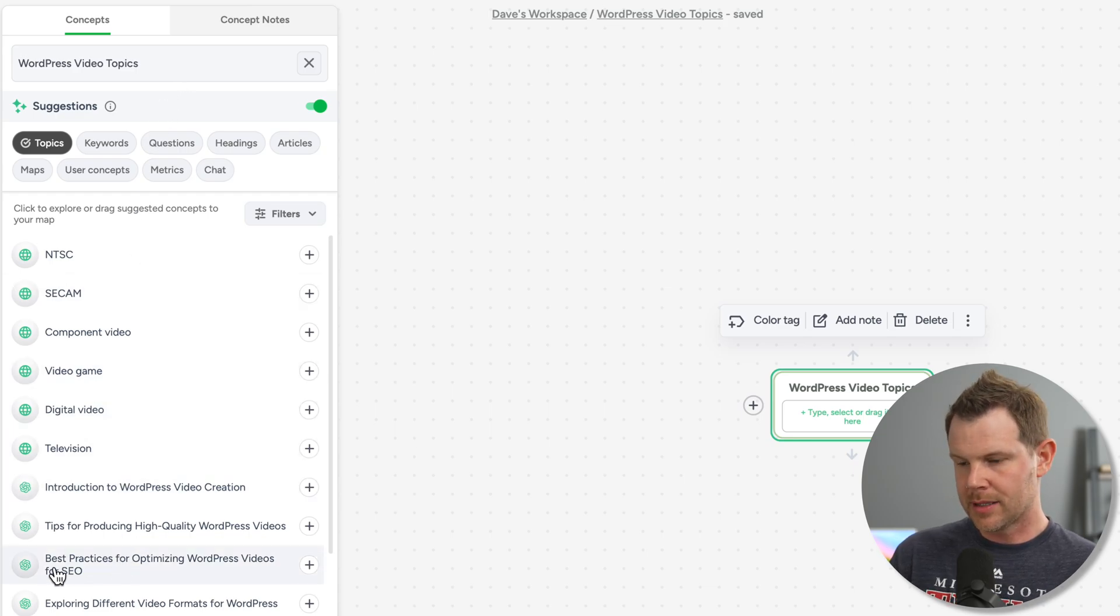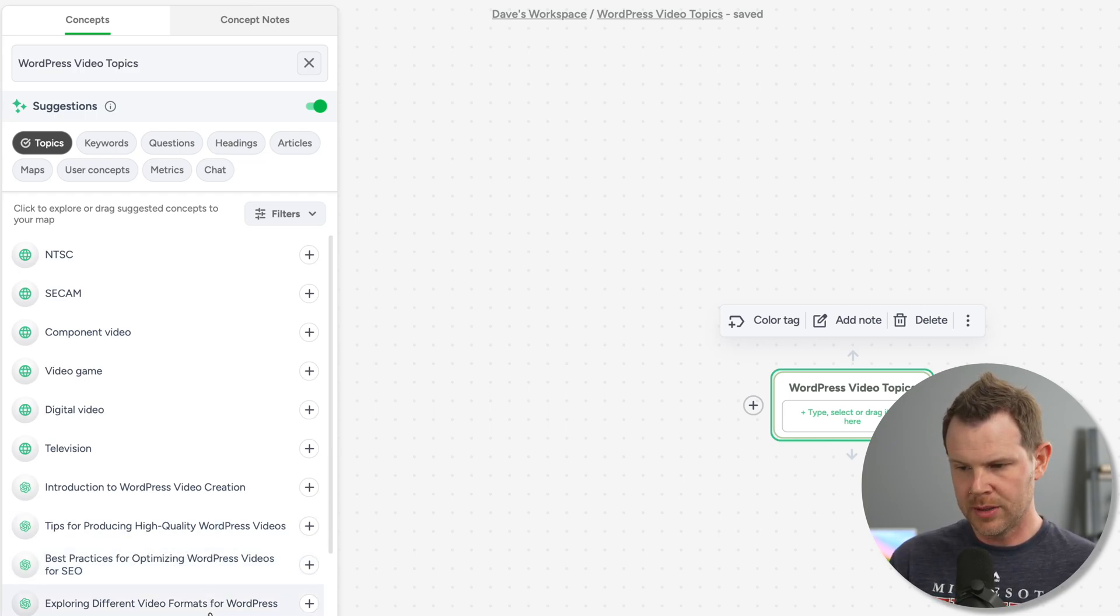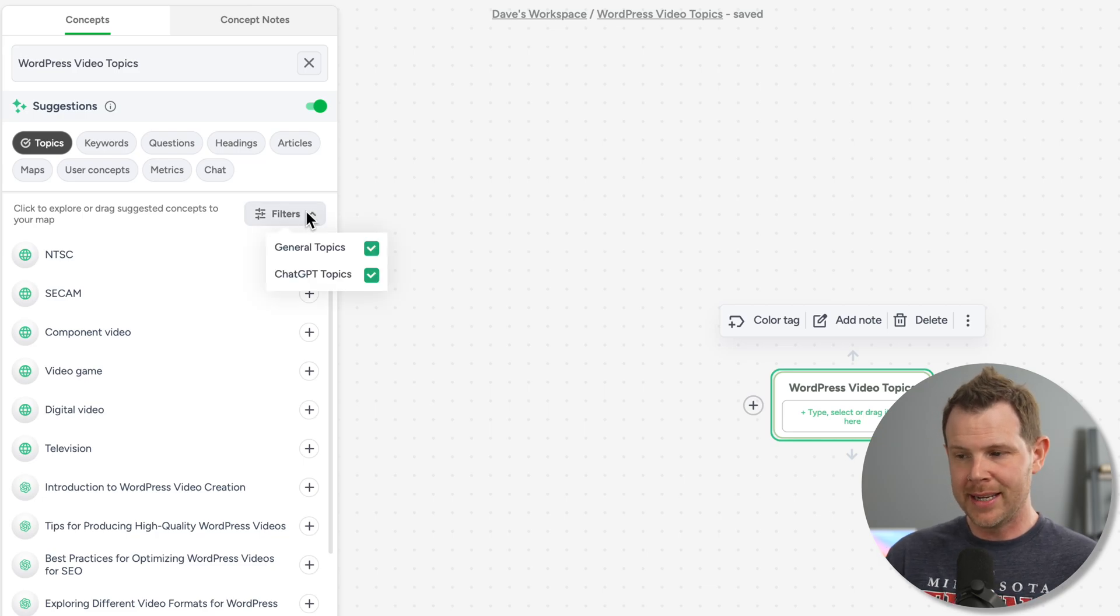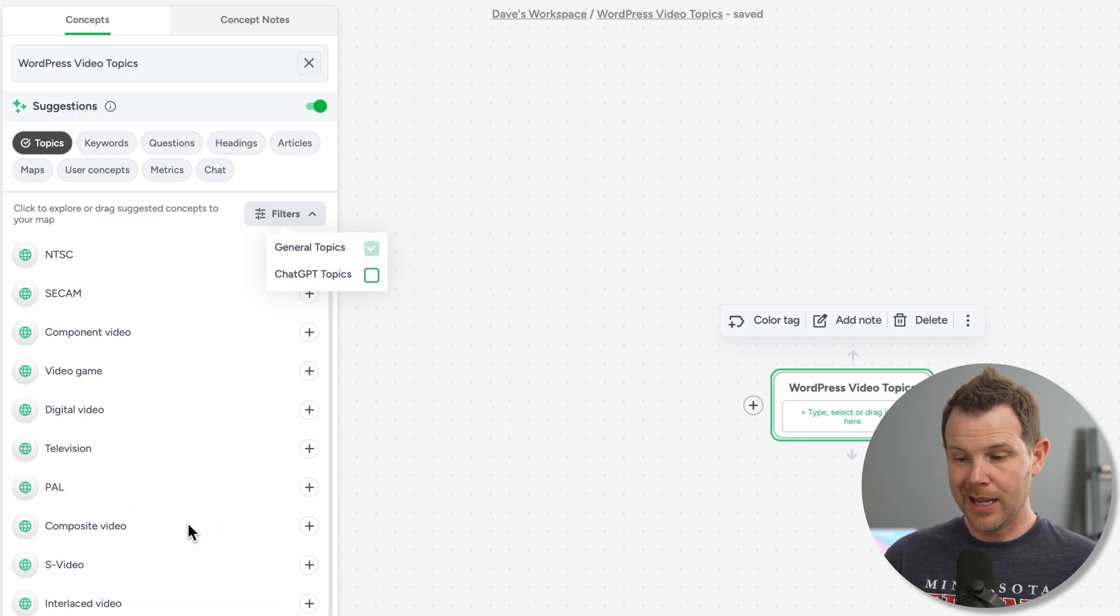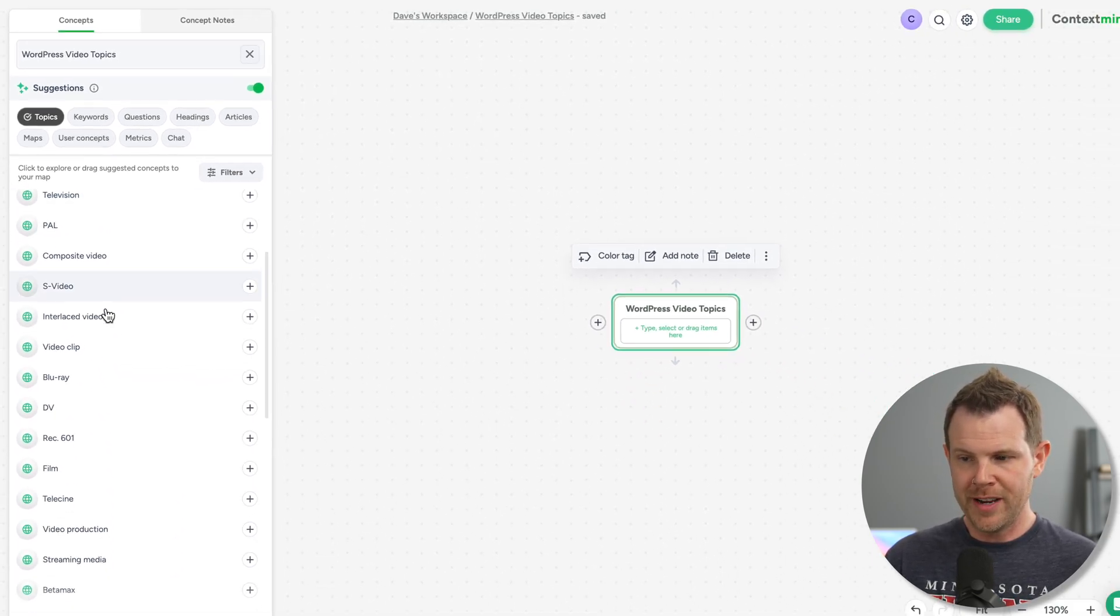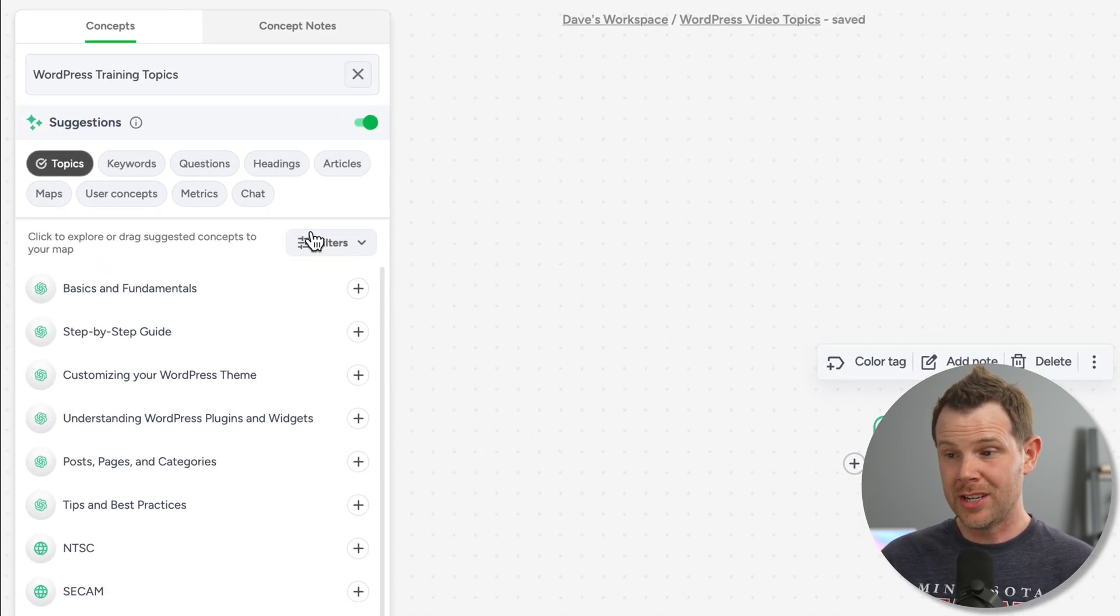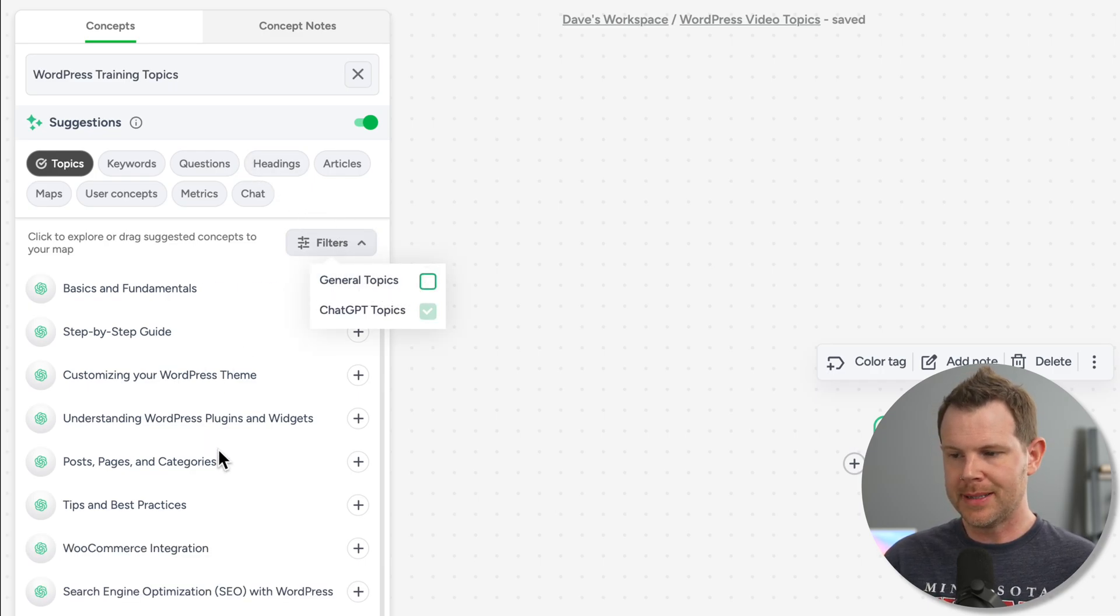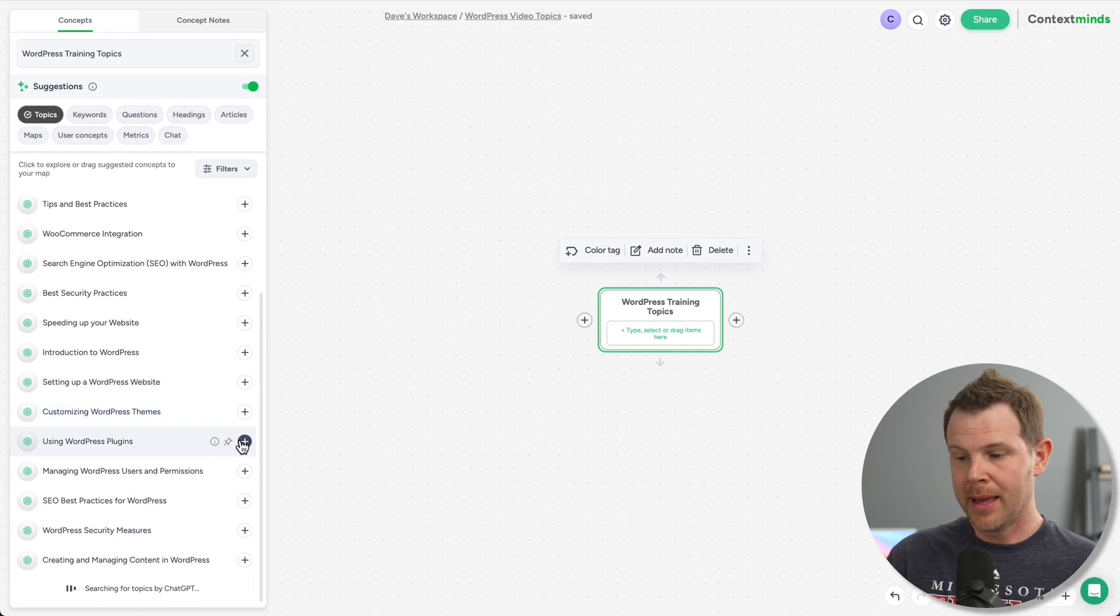So I can see I've got some options here like best practices for optimizing WordPress videos for SEO or tips for producing high quality WordPress videos. So the word video here is kind of throwing off the suggestion engine. And most of these I believe are coming from chat GPT. I can see which ideas are coming from chat GPT and what they call general topics right here. So if I only want to see their general topics, I'll toggle this off. And then I do get a list of kind of much more general ideas. And again, a lot of them are being triggered by this word video, things like s video, pal television. So that tells me I want to get rid of this word from my actual title. All right, so now I've changed it to WordPress training topics. And if I go ahead and sort maybe just by chat GPT, you can see I've got a lot of pretty helpful ideas here. And if I like any of these ideas, I can add them to my mind map by just clicking on the plus button.